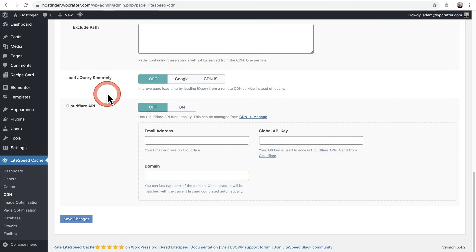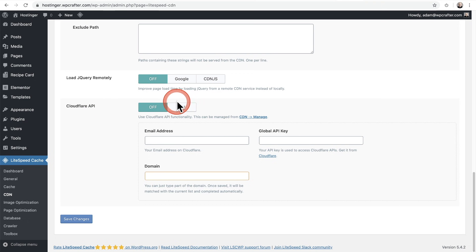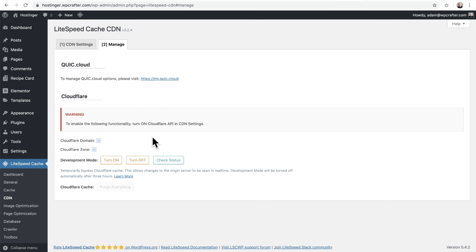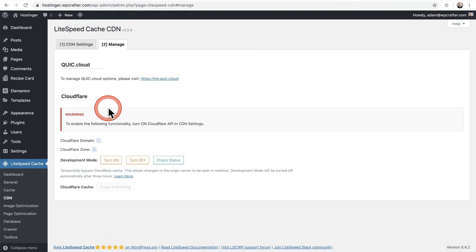To set up Bunny CDN, you set up an account and paste the URL right here, then turn on CDN Mapping — that's pretty much all there is to it. If you scroll down and you're into Cloudflare — which I do like, just not for their CDN — you can integrate it directly here: turn it on, pop in your email and API key, and pop the domain in to set up Cloudflare as your content delivery network.